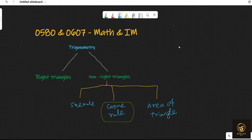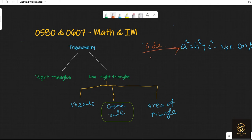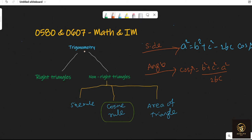The cosine rule can be written in two forms. The first is: a² = b² + c² − 2bc·cos A. Since a² is on the left side, this form is for finding a side. If you want to find an angle, you use the rearranged form: cos A = (b² + c² − a²) / (2bc). You might get confused about which formula to use and when, so I'm going to explain everything.